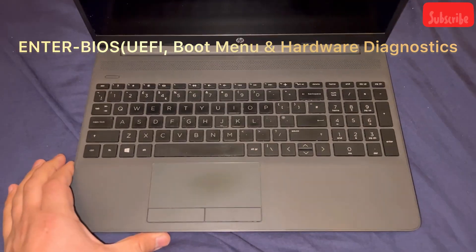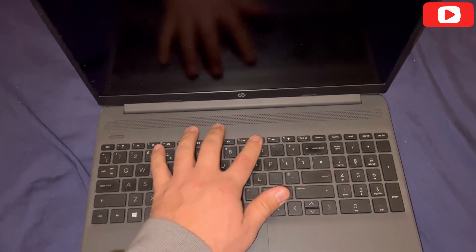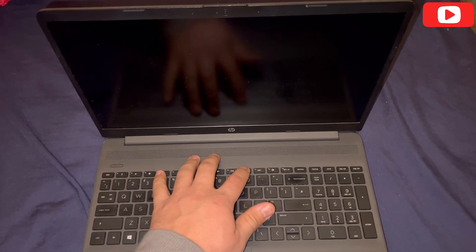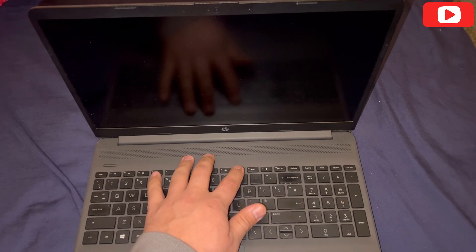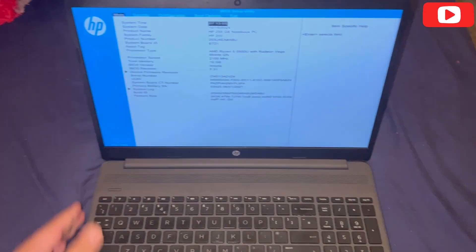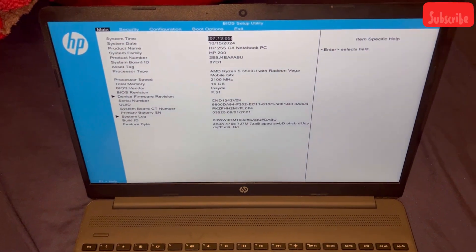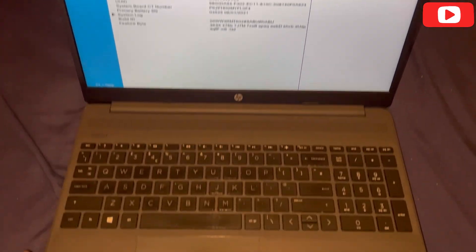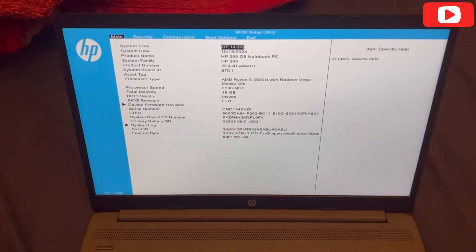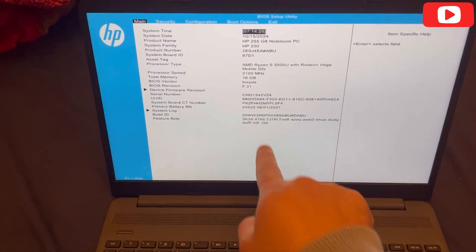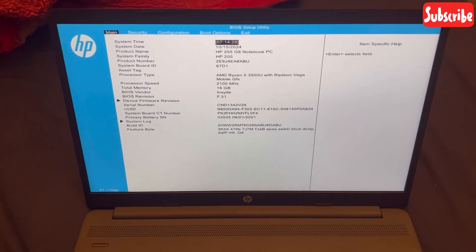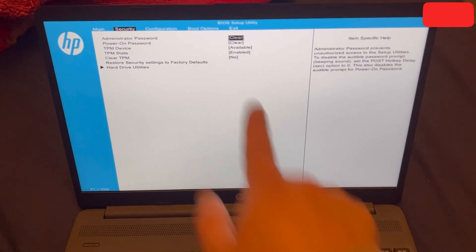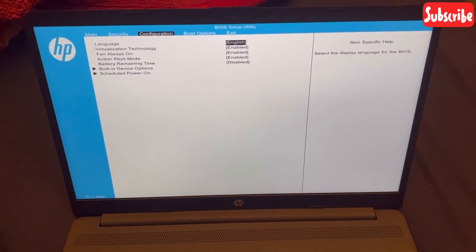So let's get started. Power on the laptop and keep tapping the F10 key. Keep pressing it when this message shows up, then let go. The BIOS UEFI will show up on your screen. As you can see, there are different menu tabs to choose from, and I'm going to flip through them all and show you what they consist of.